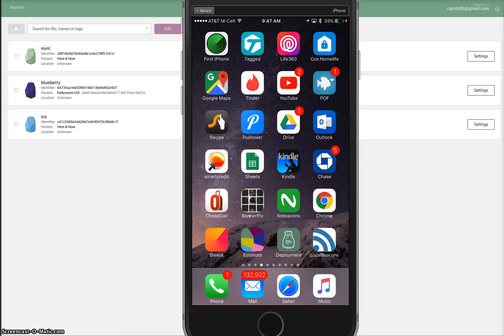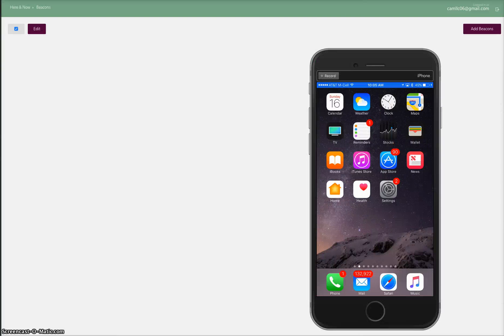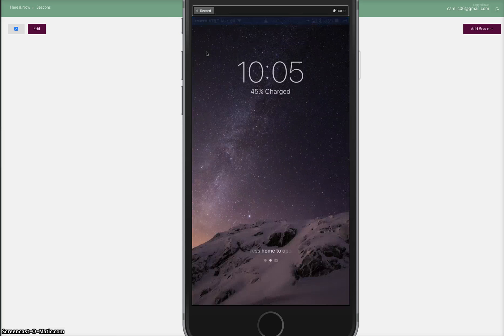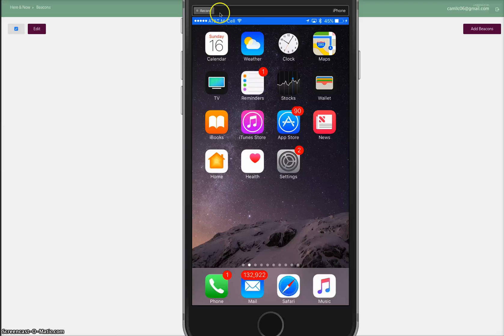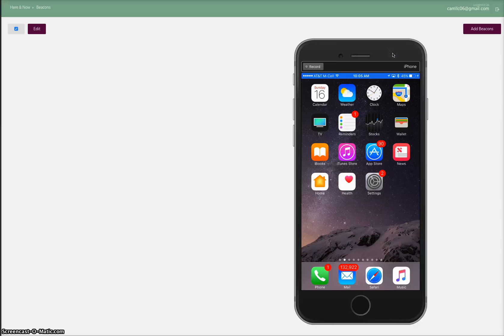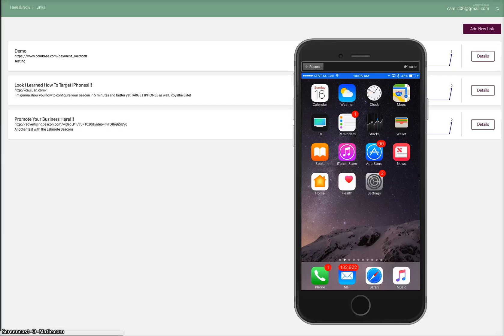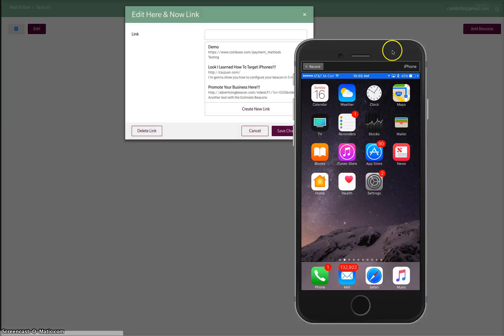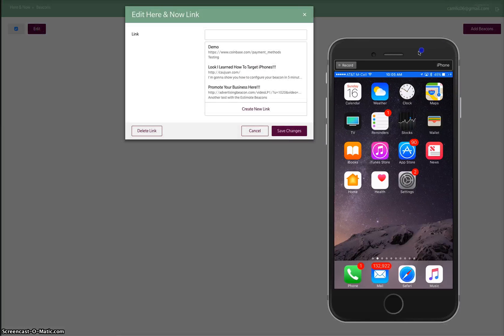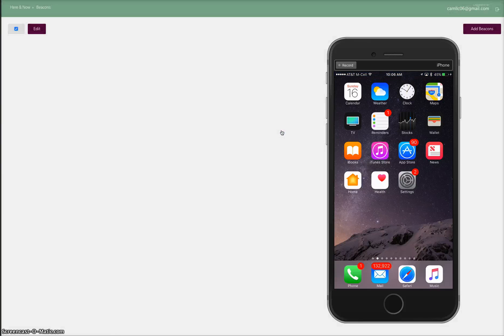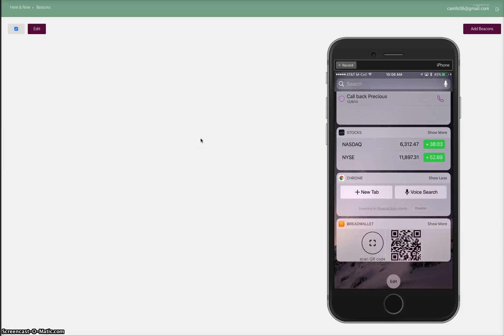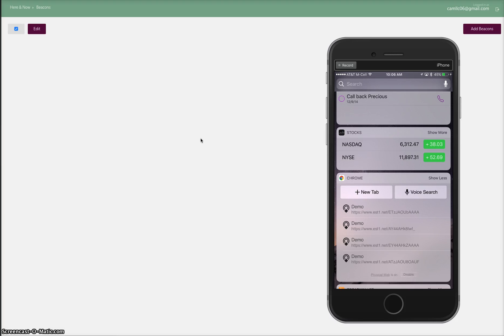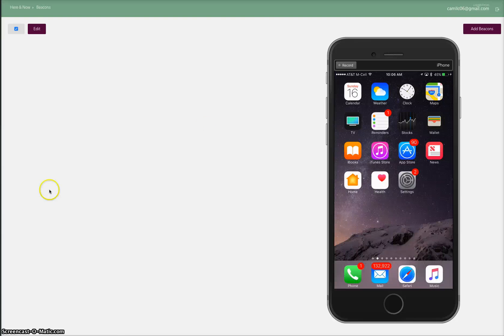Hey, before I go, I want to show you one more thing. I'm going to show you just how quick and easy it is to actually change the message on the fly. Let's see what our current messages are. These are current messages right here: promote your business, look I learned how to target iPhones, and demo. Let's go with demo first. Pick demo, save changes, check our phone, and you see right there we got it showing up.